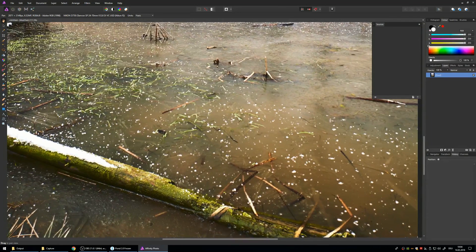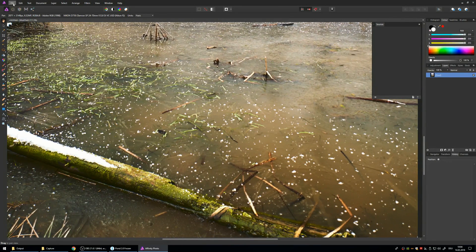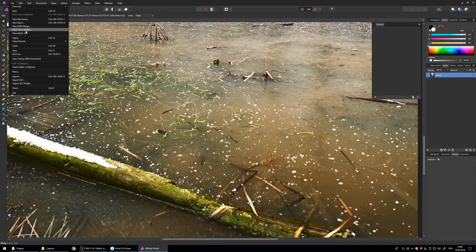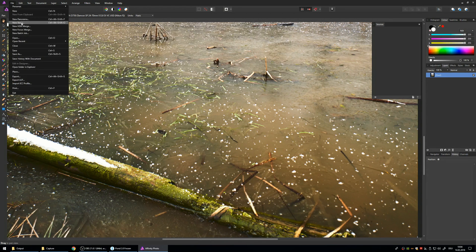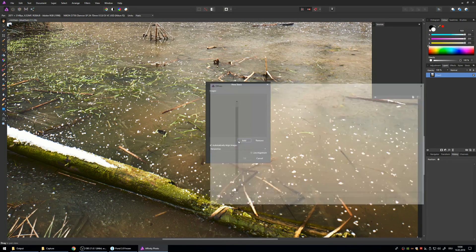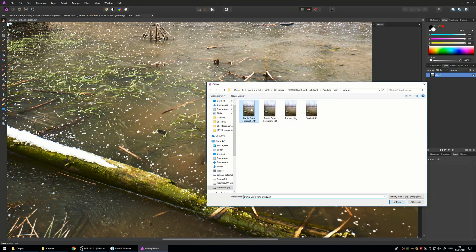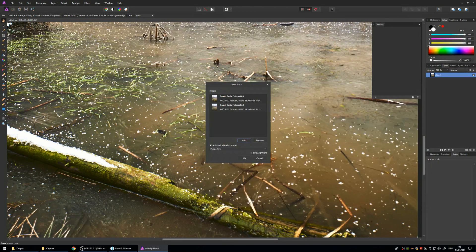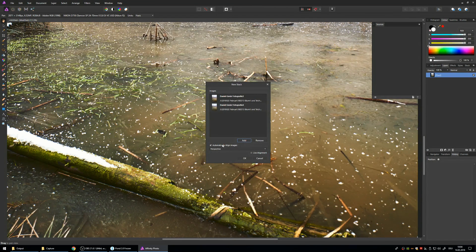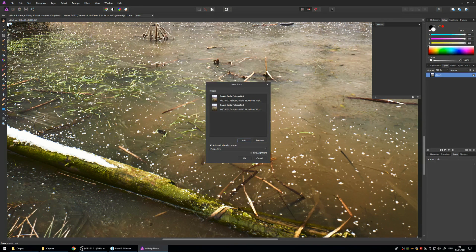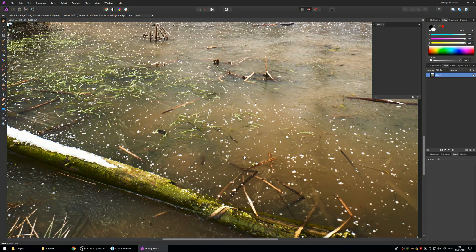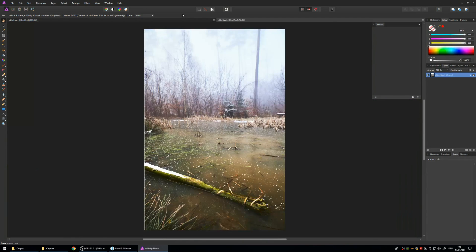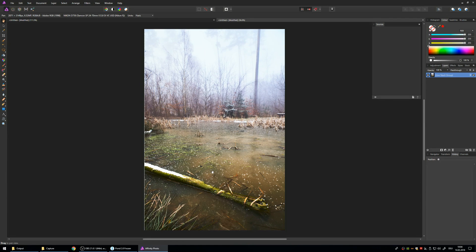If you want to do it manually, you hit file and then instead of focus merge you hit new stack. And you add the two photos again just like before. And I leave automatically align images on. Perspective is okay. The photos need to be the same size, the same crop, for this to work. But that's also for the auto method.